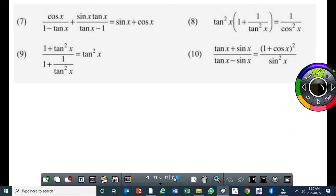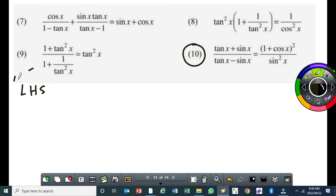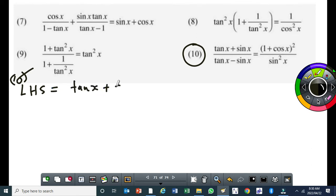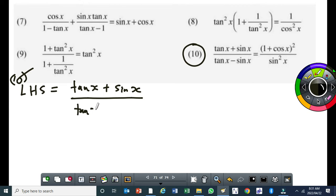This is number ten. I'm going to do it the same way — I'll simplify the left-hand side. It's a little bit better to simplify the left-hand side for this question, but it might be possible to simplify the right-hand side. So, number ten: the left-hand side is equal to tan x plus sin x, all over tan x minus sin x.